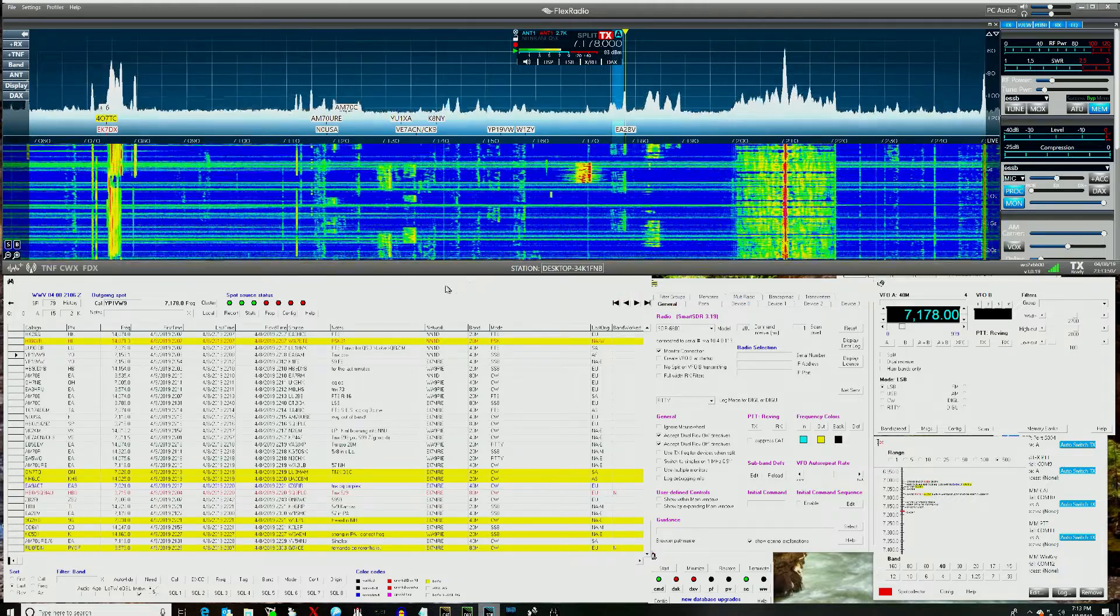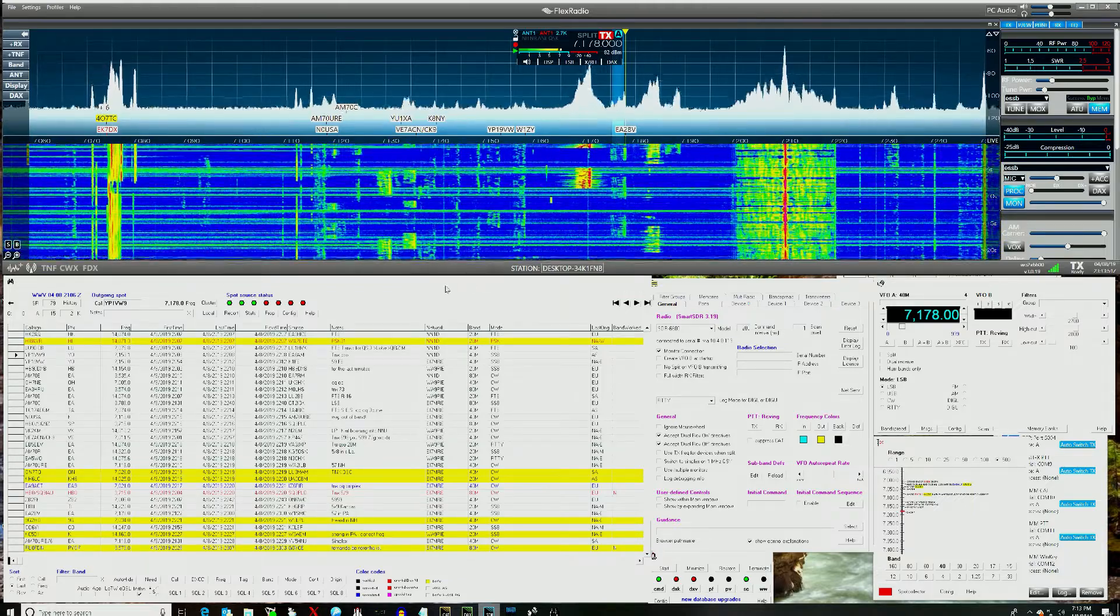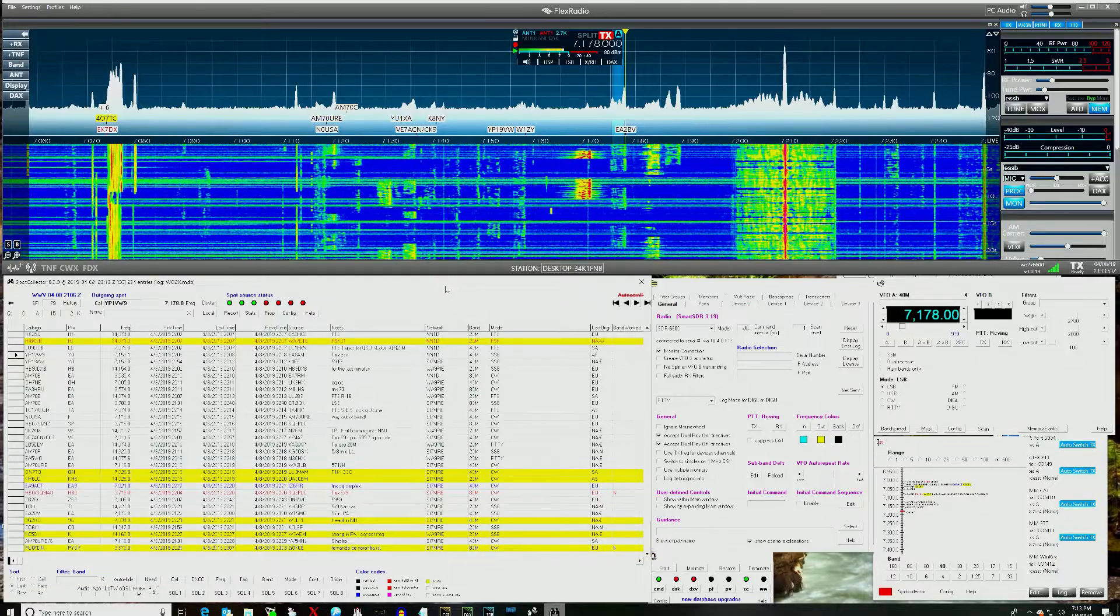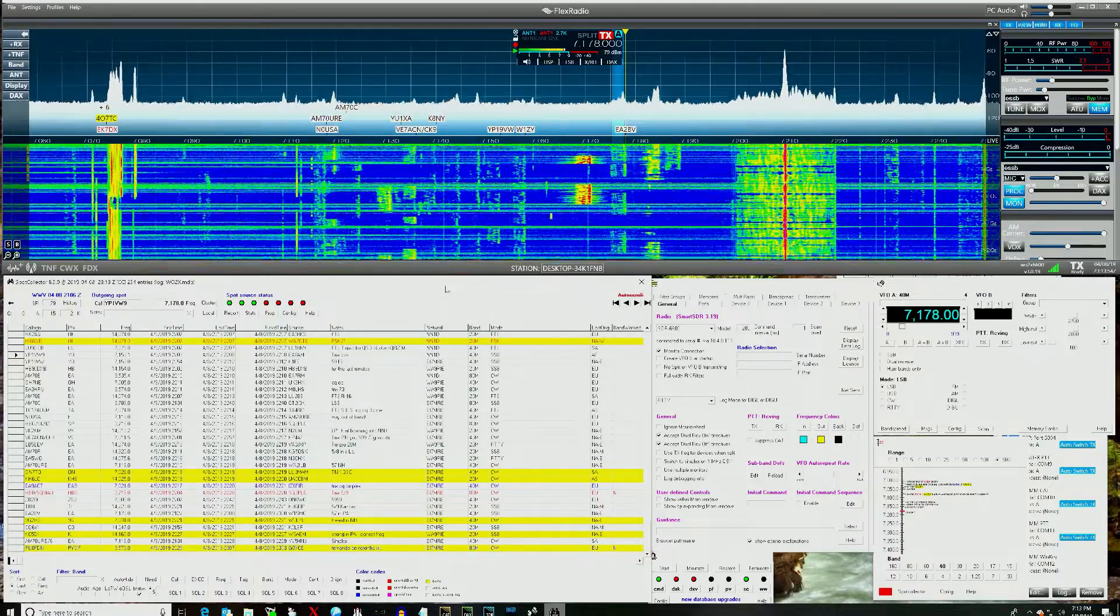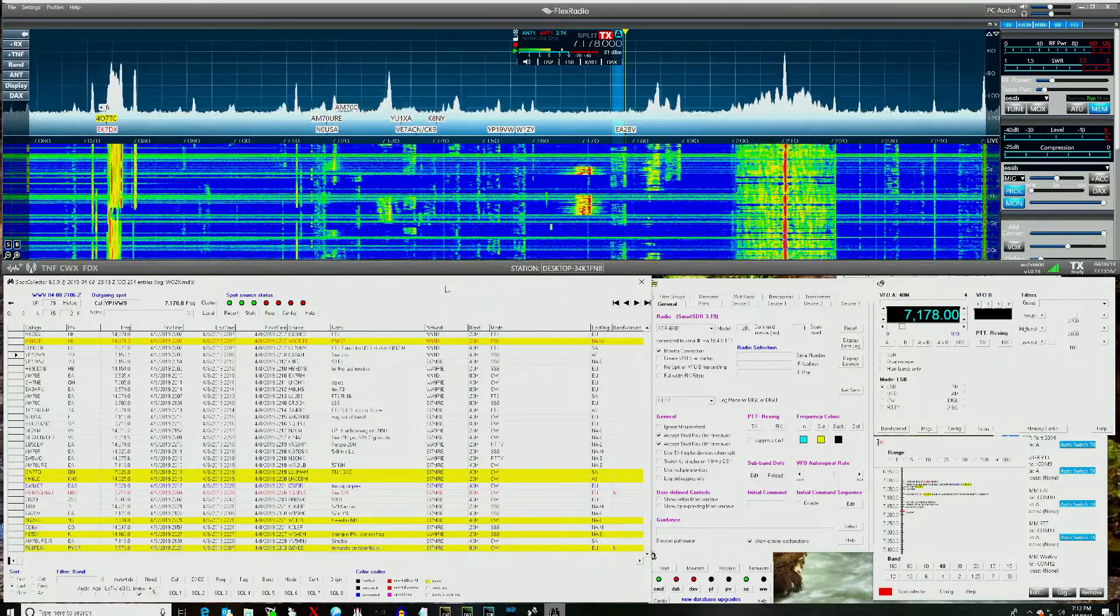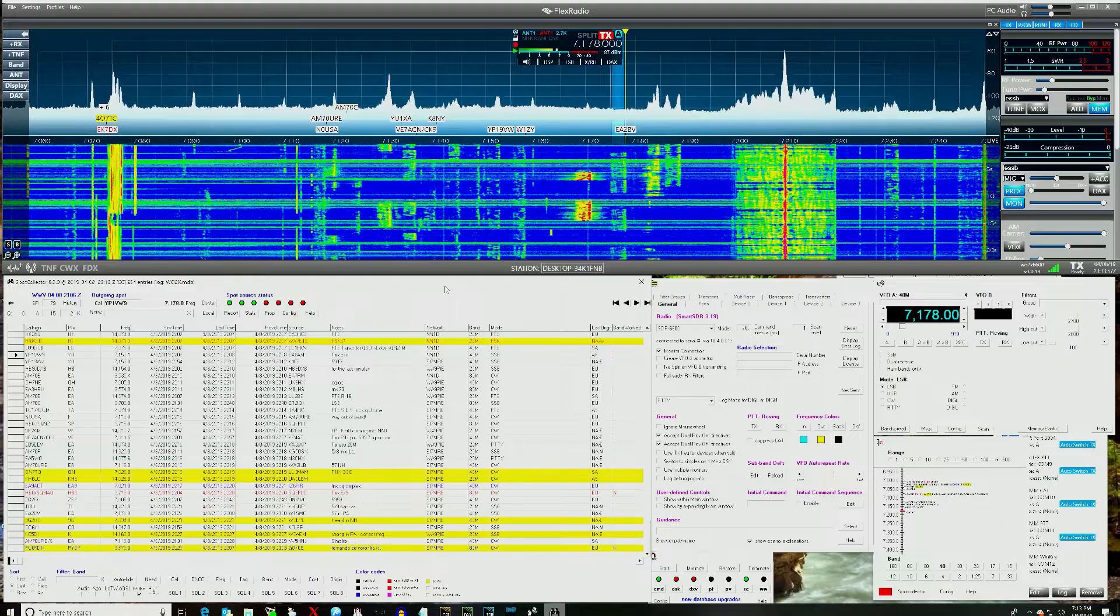Any questions, you can respond to my thread in the community. So 73, this is Dave W02X with this quick demonstration. Thank you.